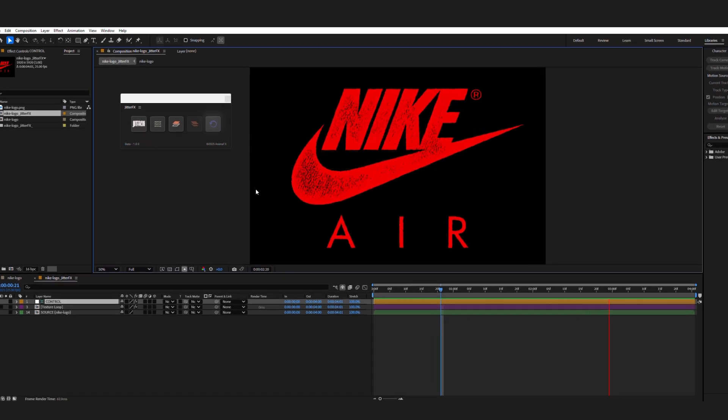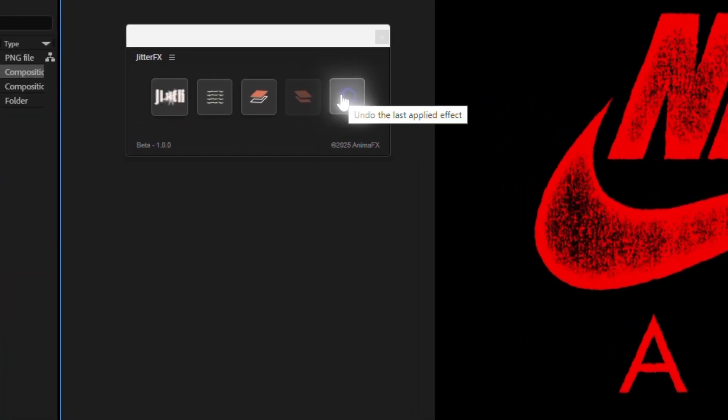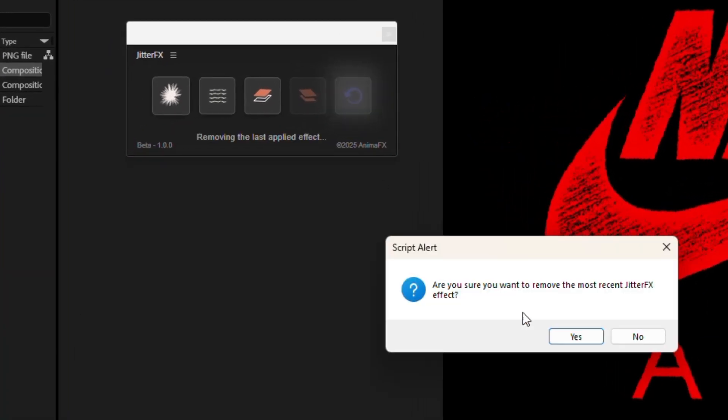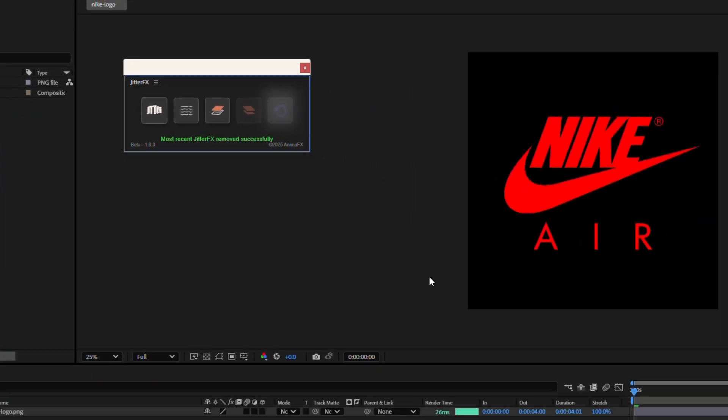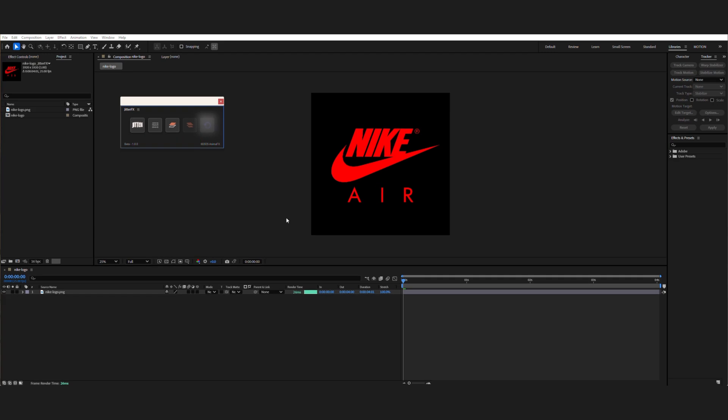You can always undo this action if you don't like the results. For example, if you've applied the wrong effect to the composition.